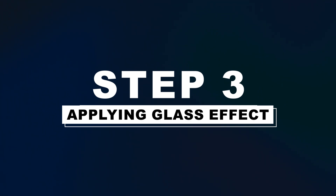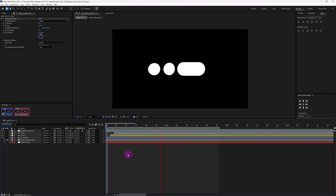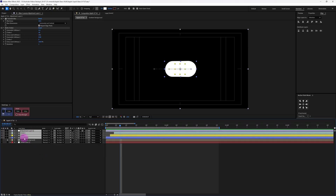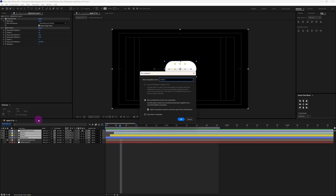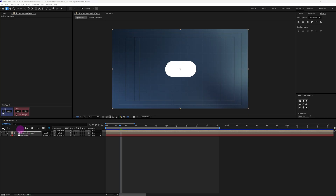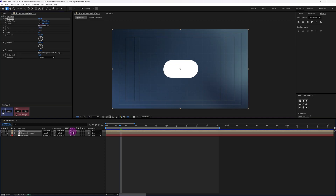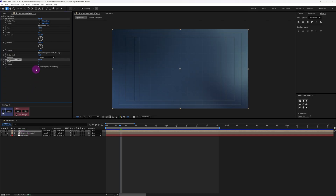Now let's apply the glass effect. Before moving on, let's first offset the circle shape layers by two frames to add some overlap. Now just precomp all the layers together and name it Button 1. Turn on the visibility of the background layers and apply transform on the button composition, increasing the scale to about 112. Also turn on rasterize and convert this layer into an adjustment layer. Next apply brightness and contrast, increasing brightness to about 80% and contrast to about 30.